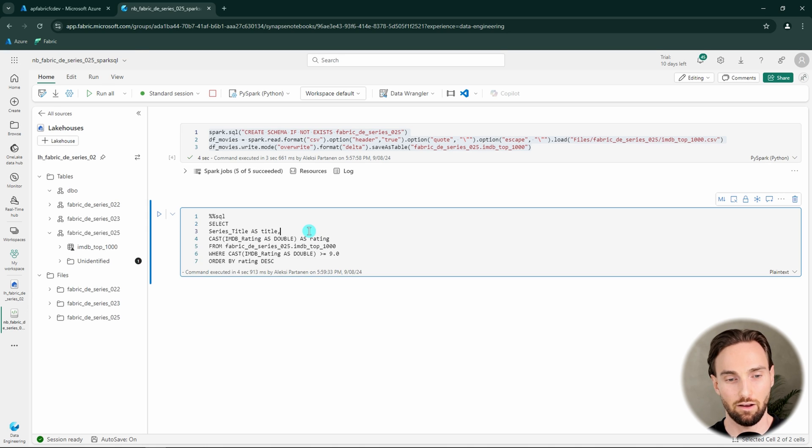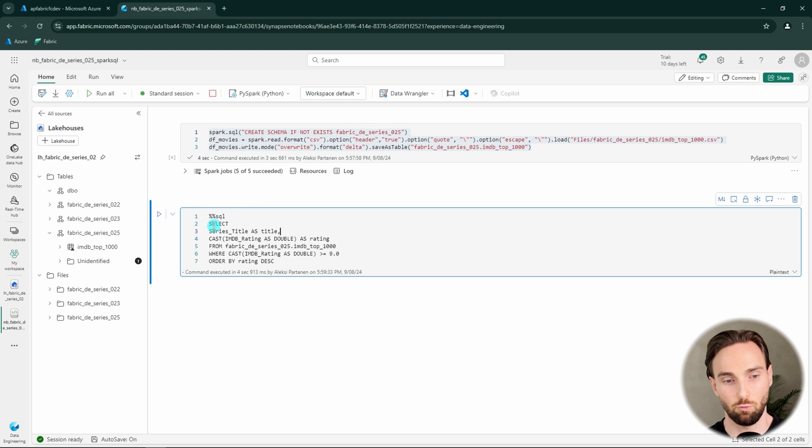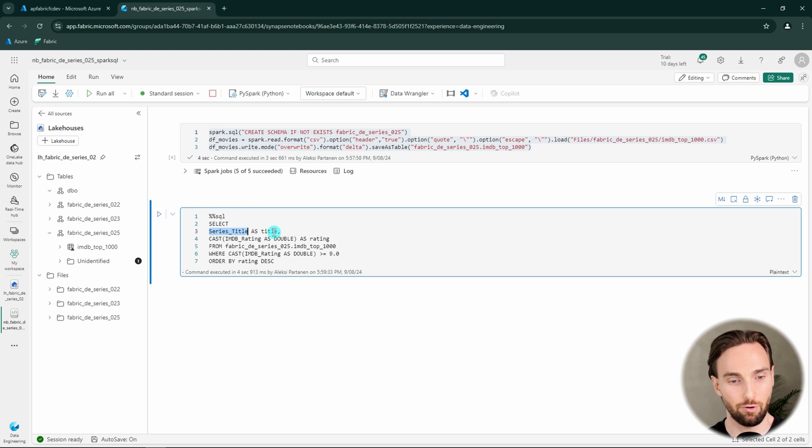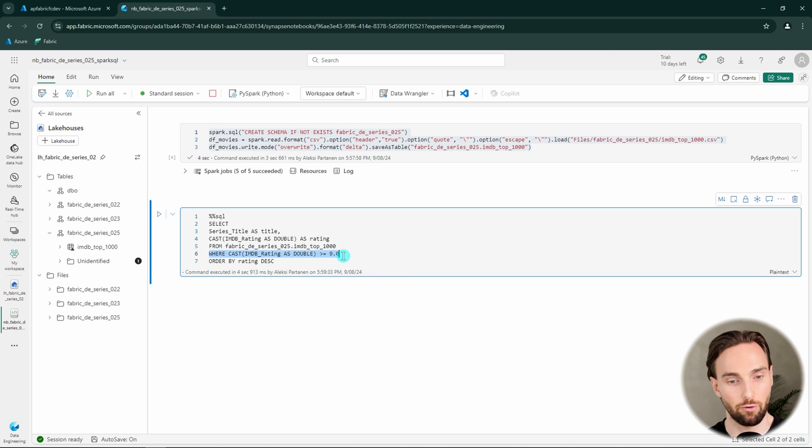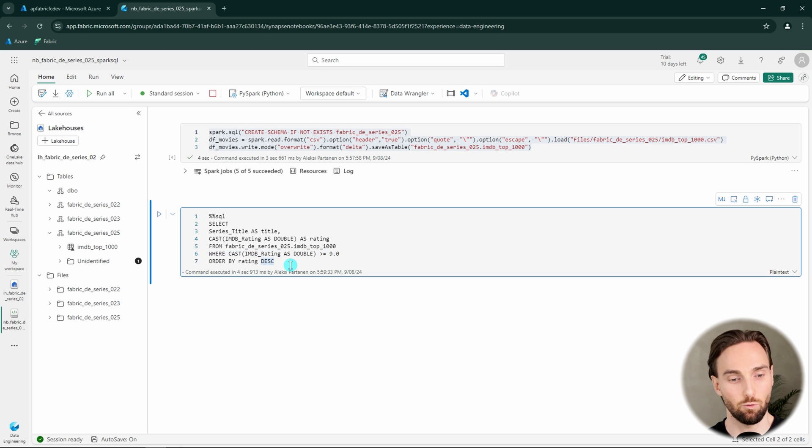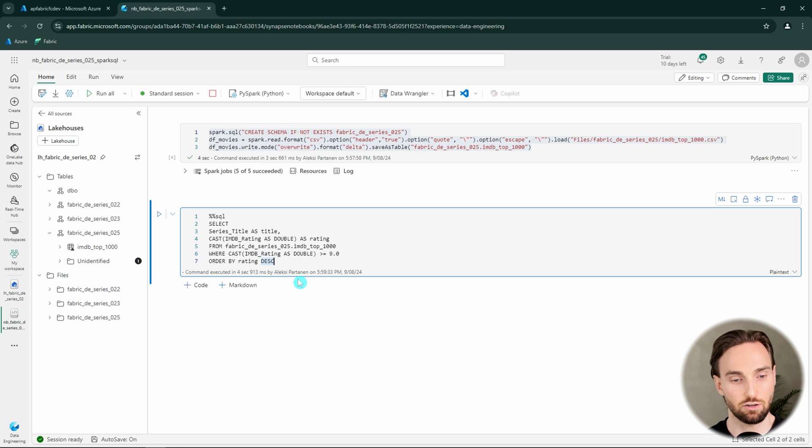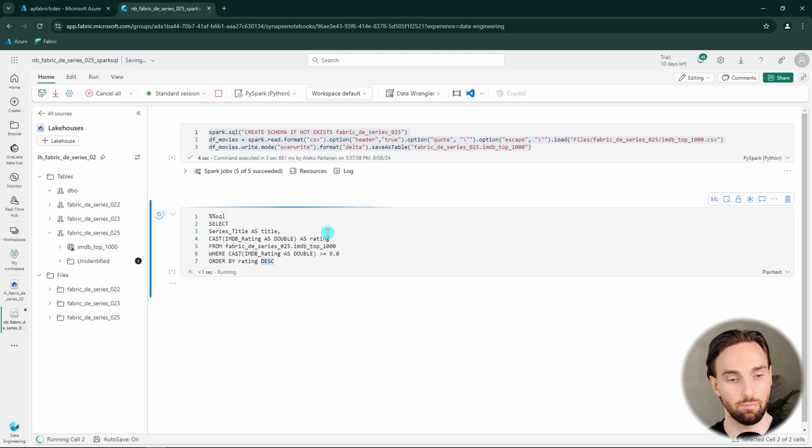And here I have prepared some SQL that we can use to query this table. Basically what this query does, it selects the series title and renames it as title, and then the IMDB rating and renames it as rating and also changes the data type to double. Then we're also selecting only rows where rating is 9 or greater, and then we are ordering rows by rating. Let's run this code and see what happens.